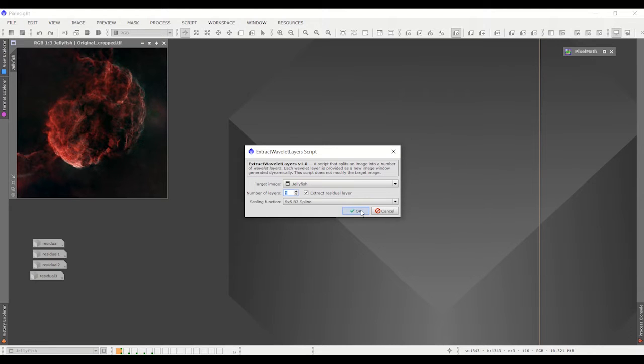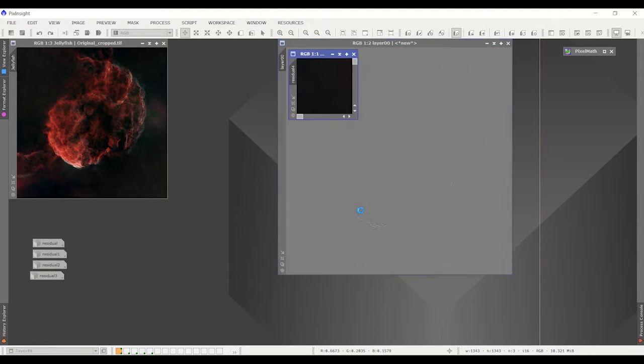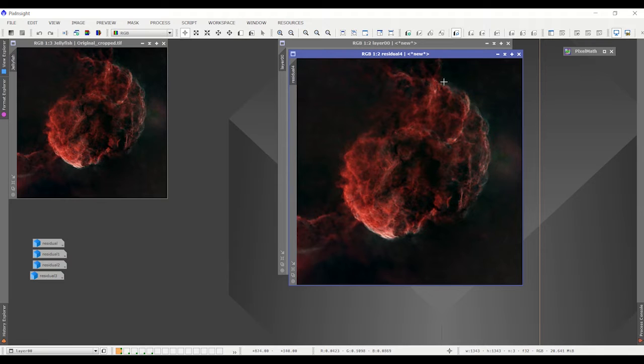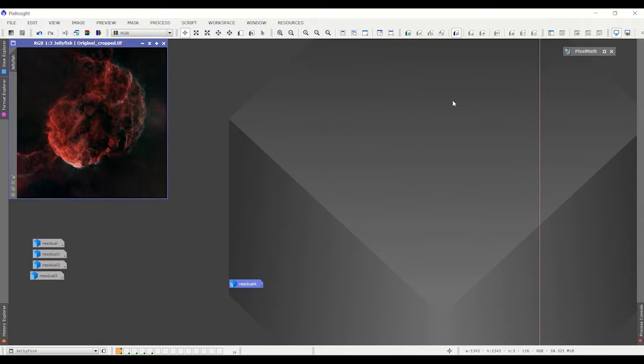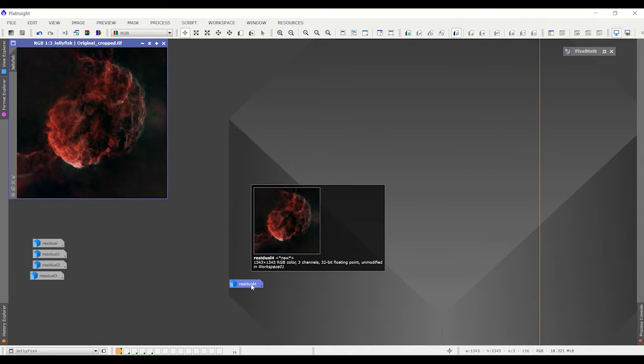I'll show you an example here. You're going to keep the residual which is this first image and all of the other ones are the wave layers you're going to get rid of them. I'm going to get rid of this also because I already have them.